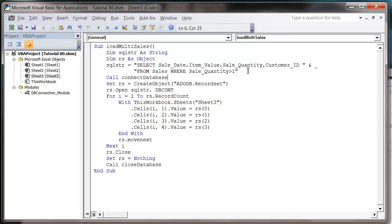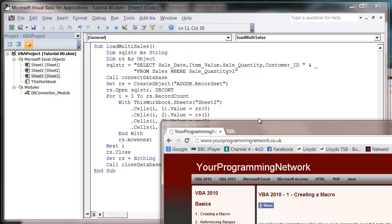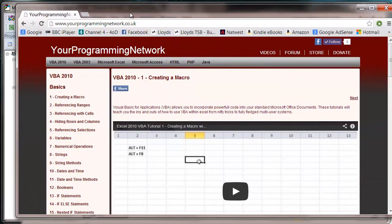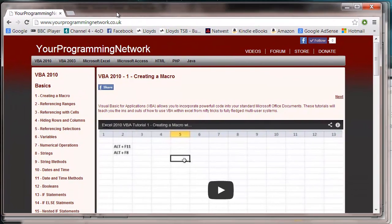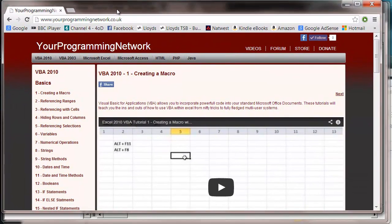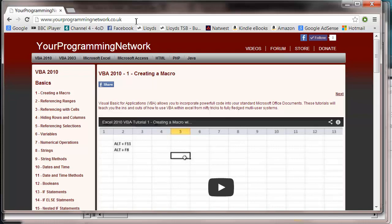In the next tutorial I will show you how to use dates. And just a reminder, if you do want to have all of this code or the database samples, if you just pop onto our website, YourProgrammingNetwork.co.uk, it will be in the link from the video.